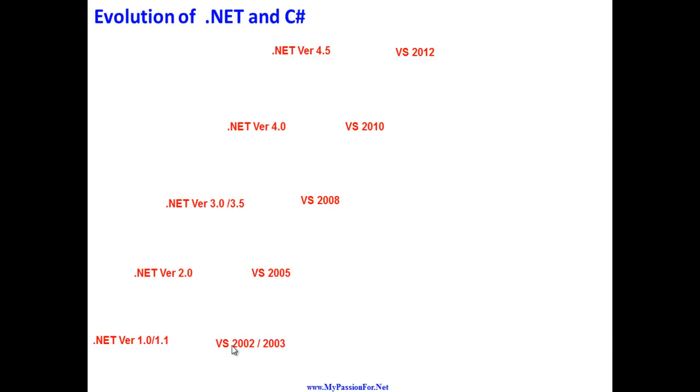On the bottom right I have something called Visual Studio 2002-2003. This is basically the version of Visual Studio and the year of release.